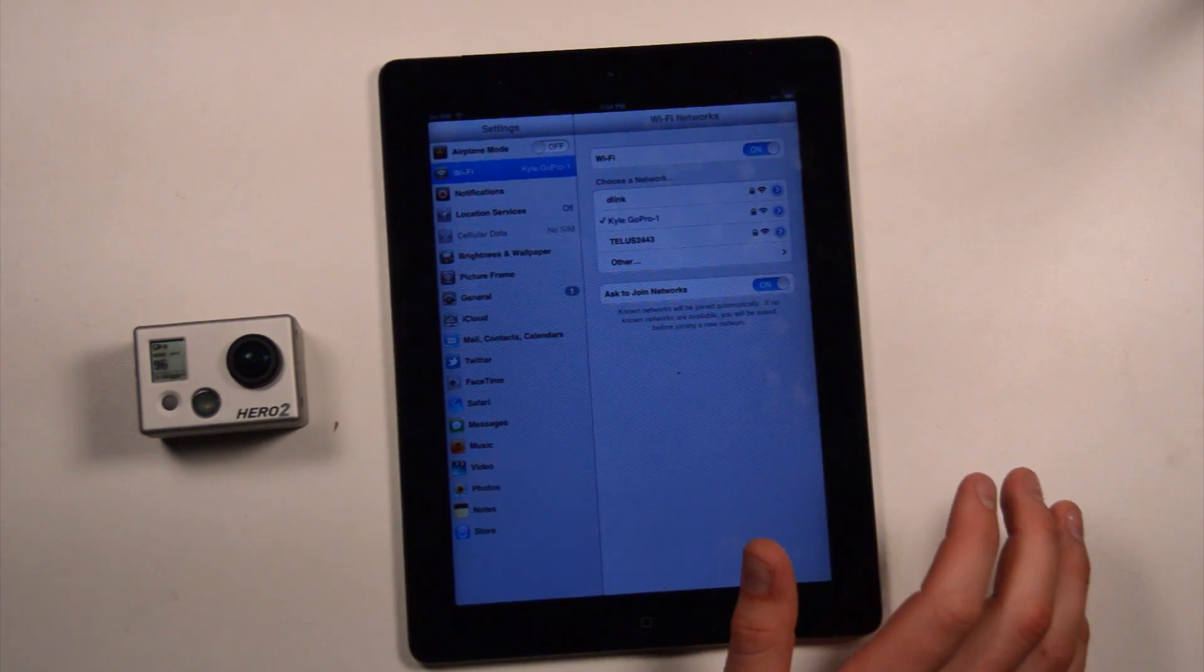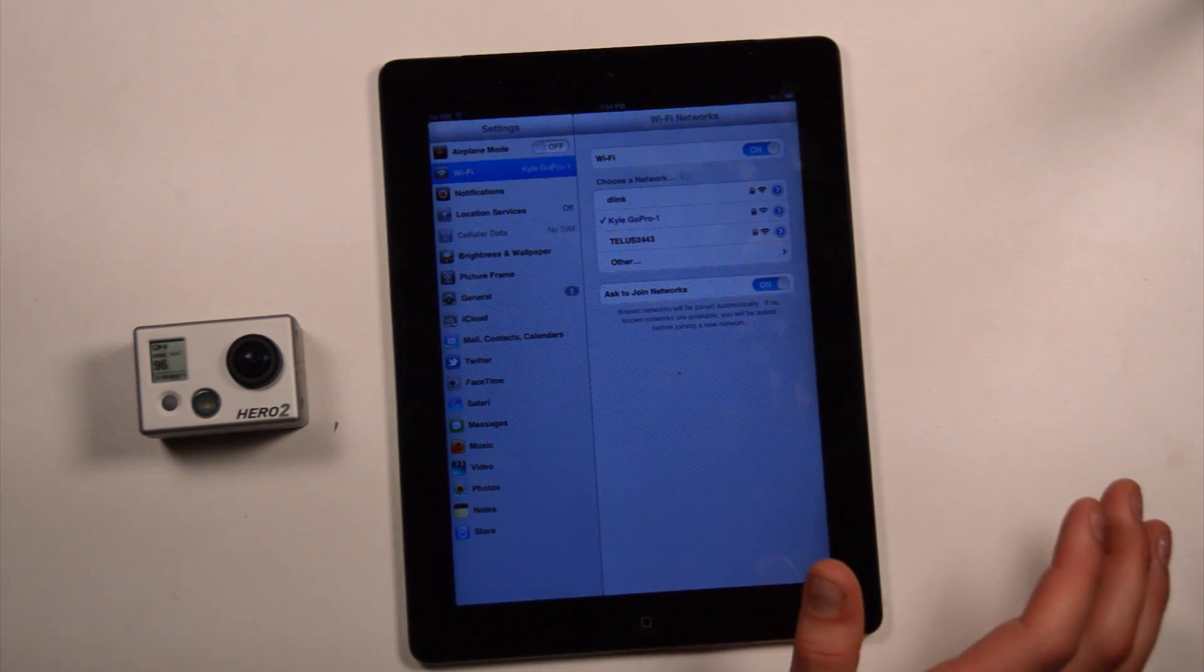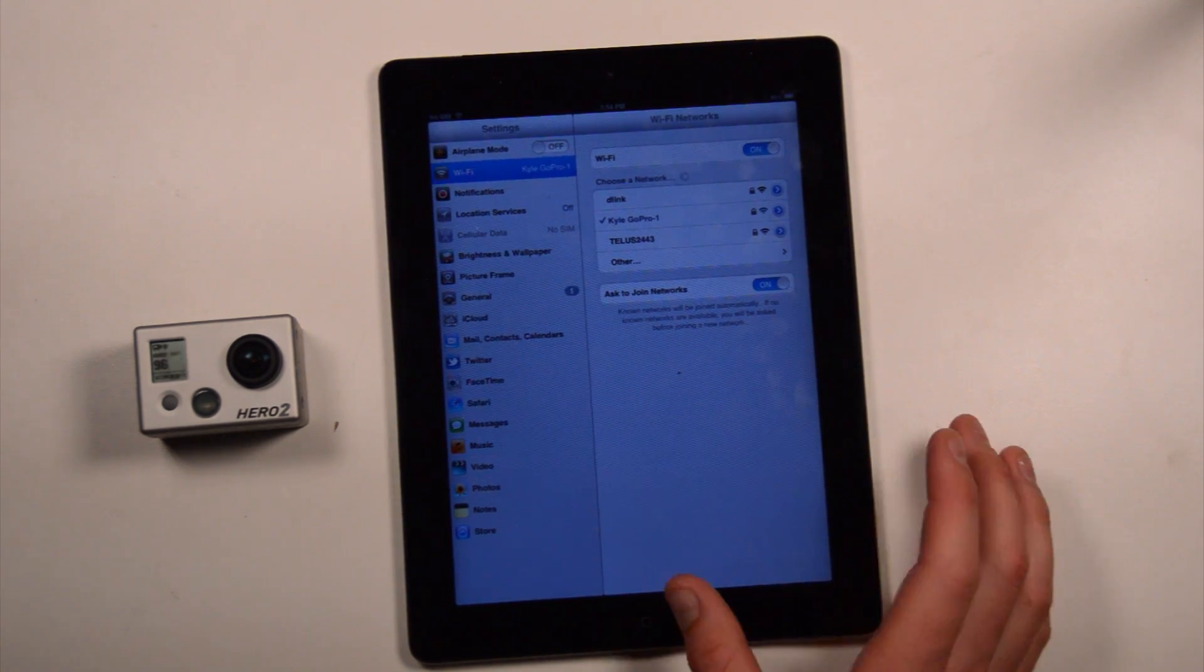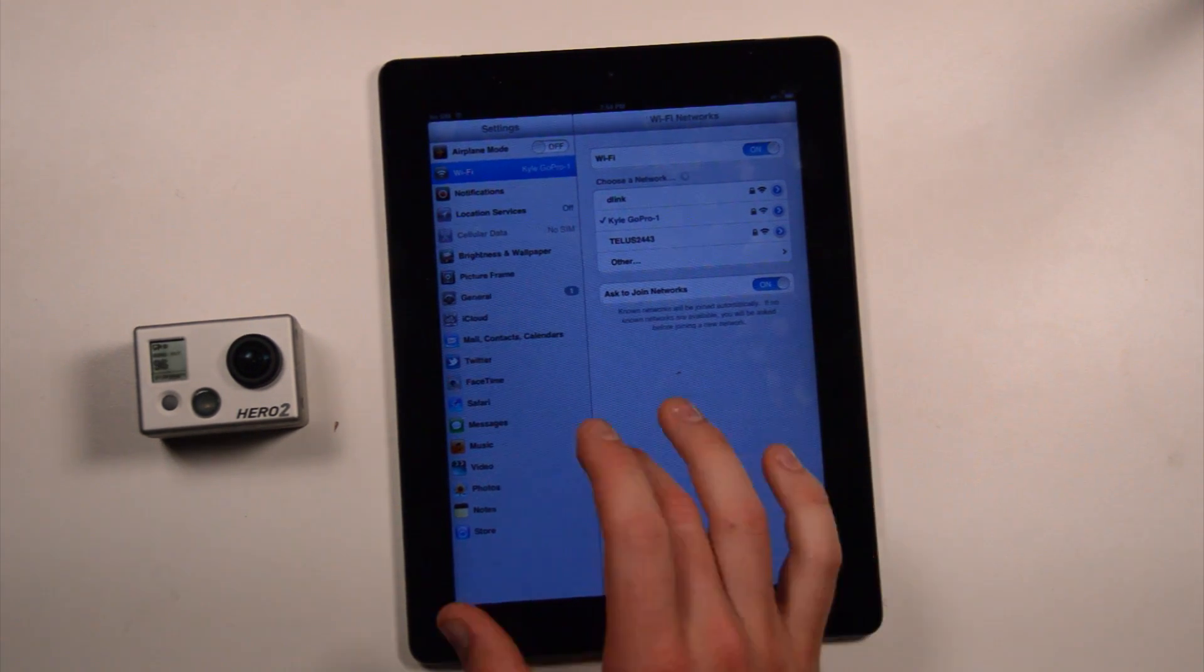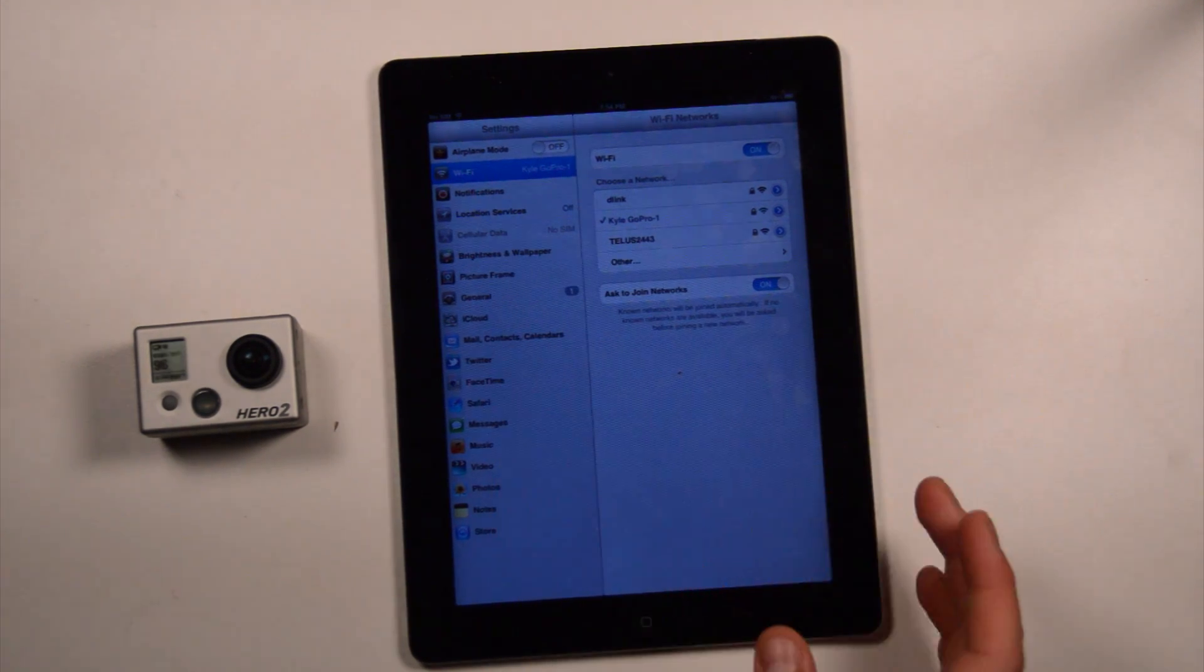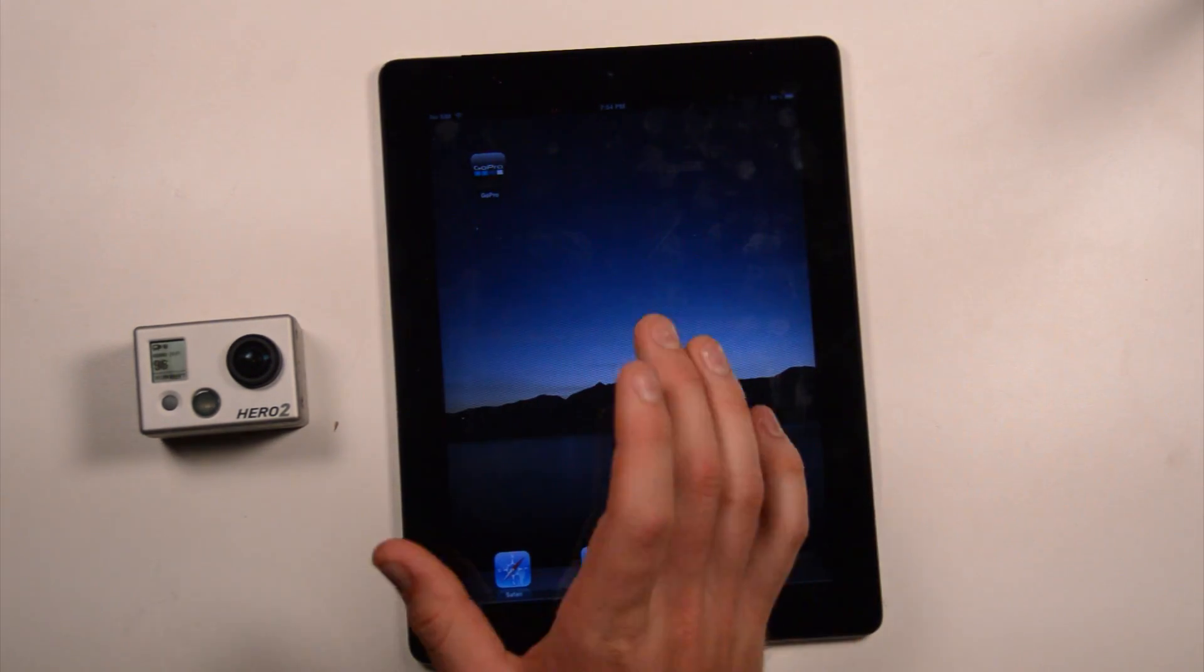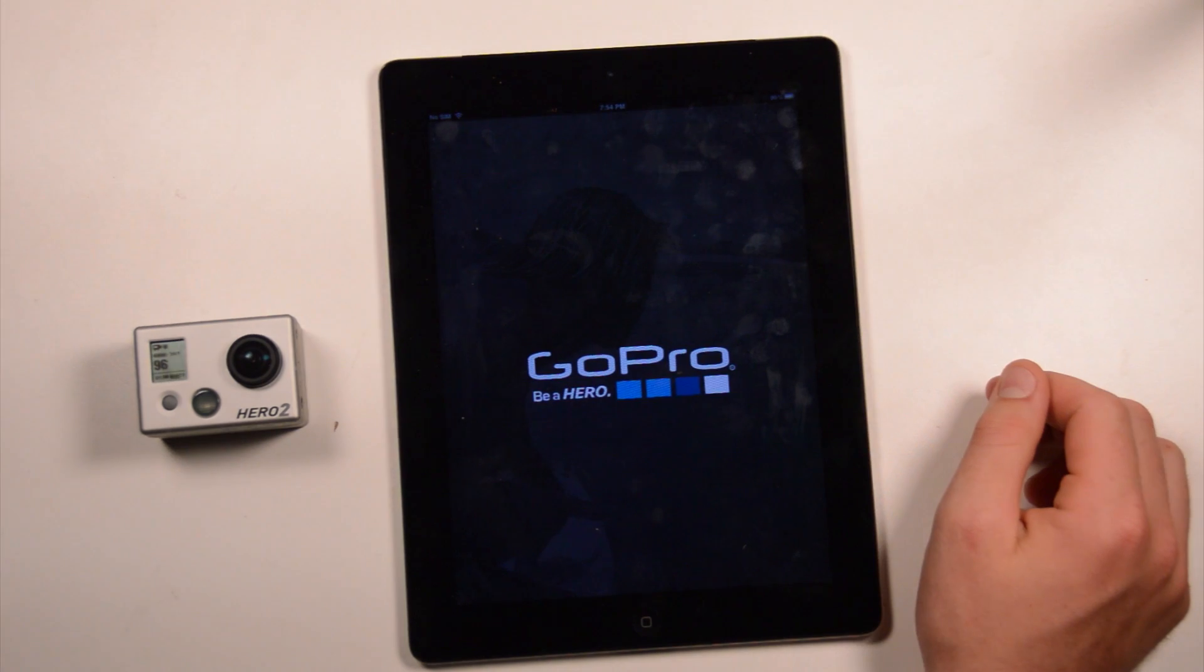but it is very easy to change in Cineform Studios. All right. So, now we're connected to this, we can go ahead and launch the GoPro app. Open it up.